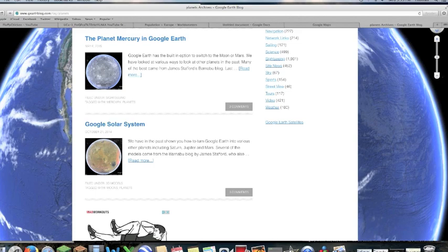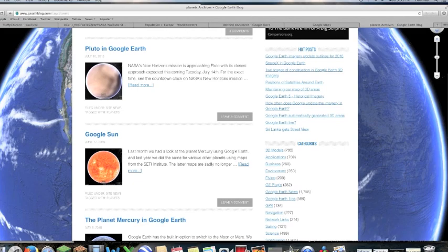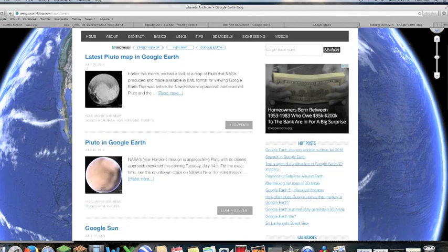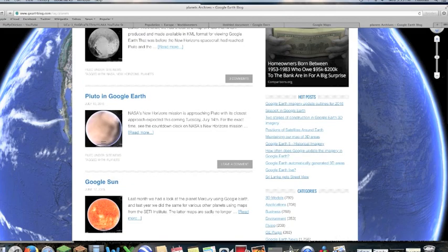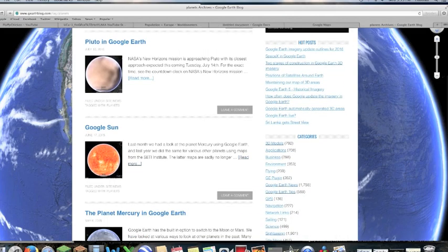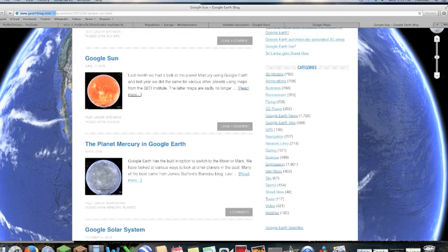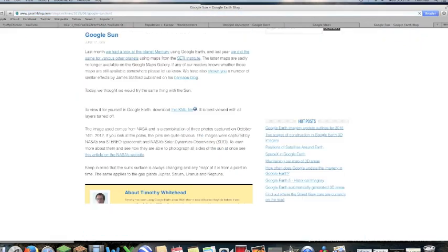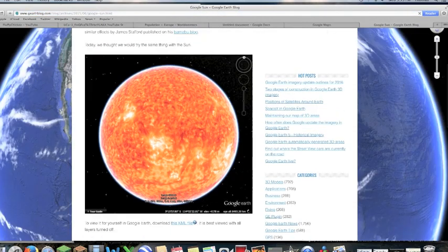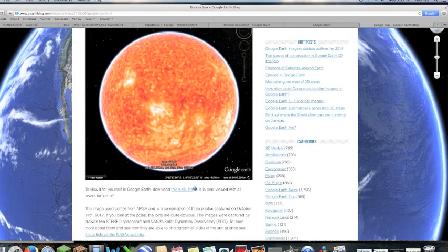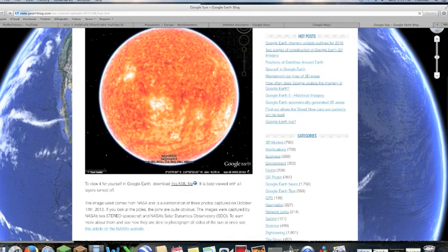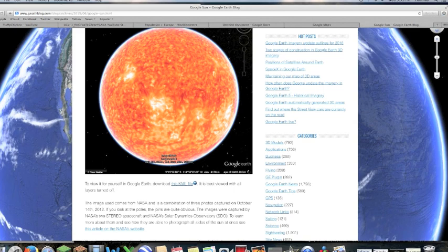You have moons of Jupiter, Mercury, the Sun, and also Pluto. What you want to do is, let's say I want to get the Sun. Google Sun. Now I would click this KML file.